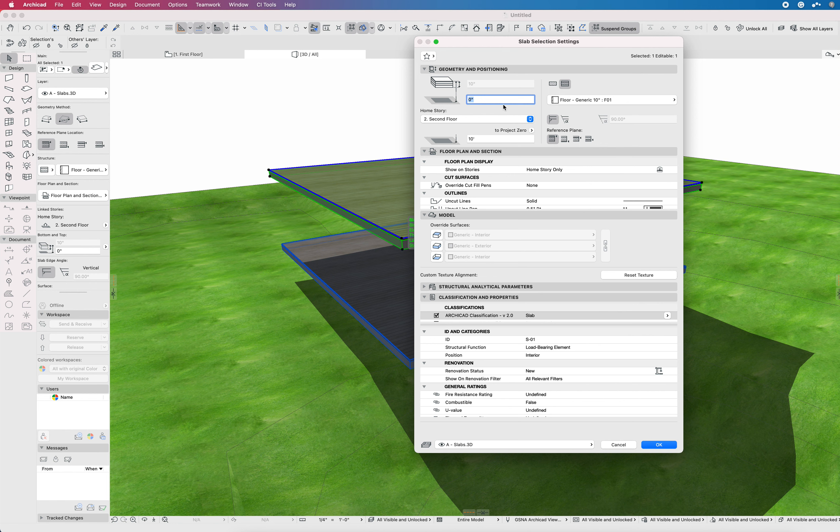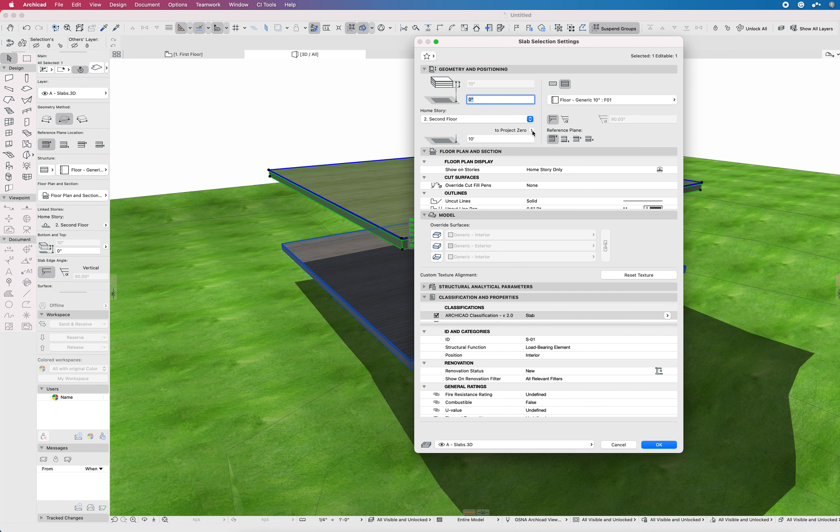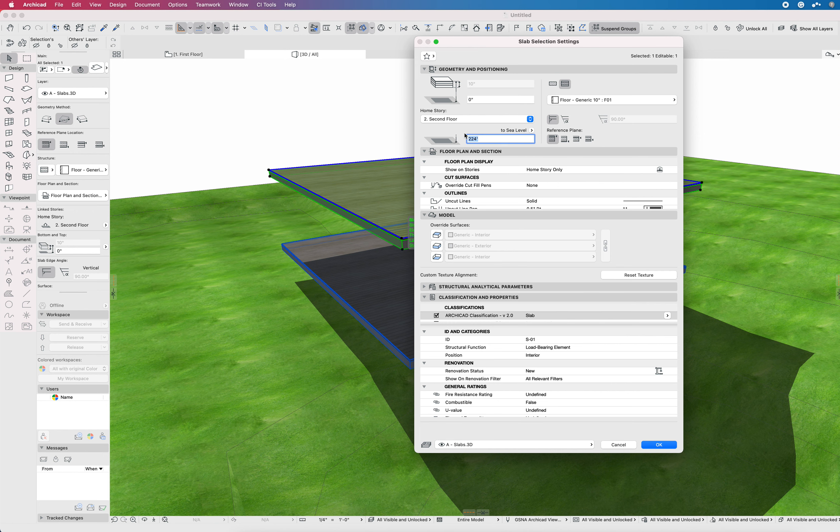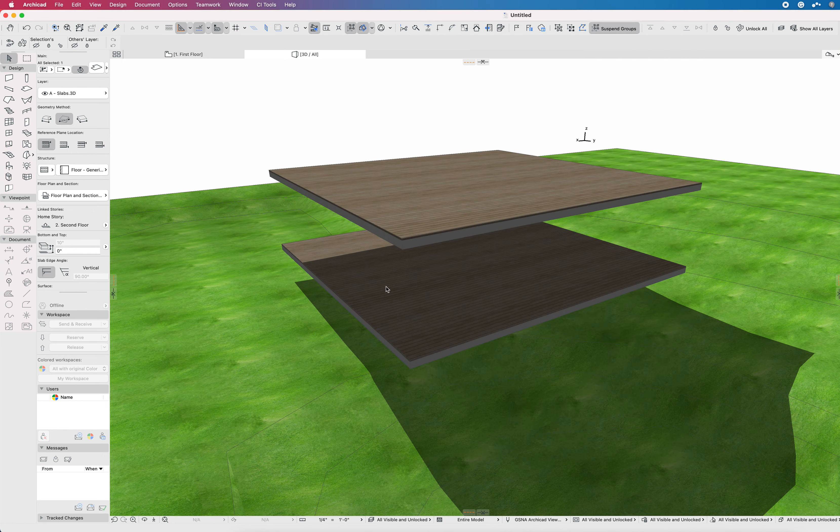Especially important when you have designs that may not be strictly adhering to everything at 0 to home story, things like split levels or with a step-down sunken room. So first and foremost, everything relates to Project Zero in the building.